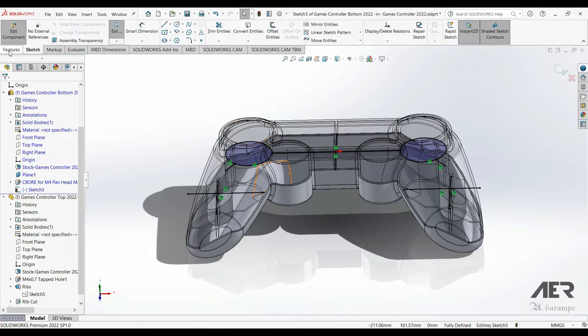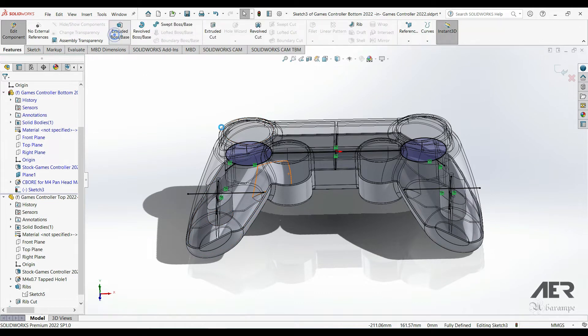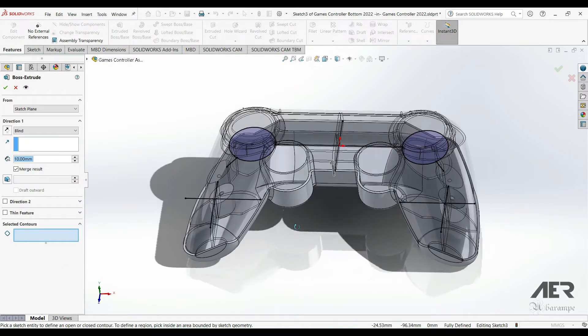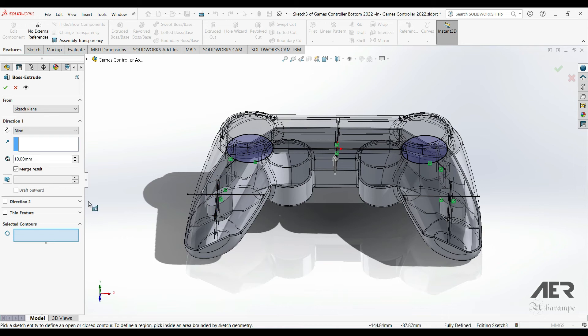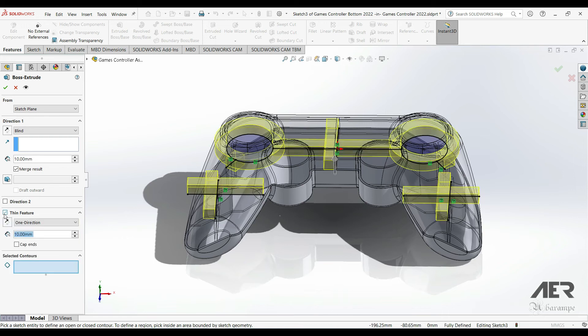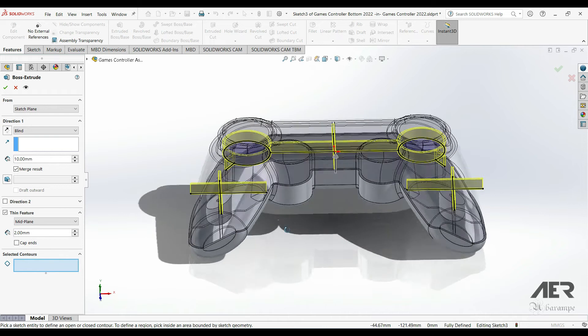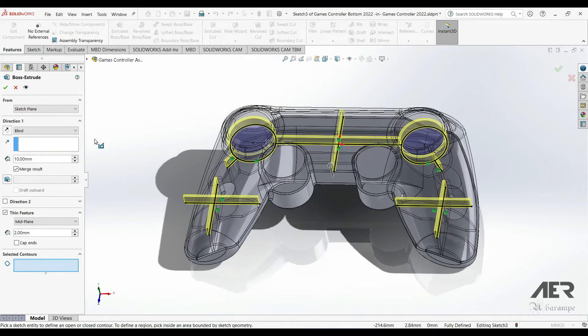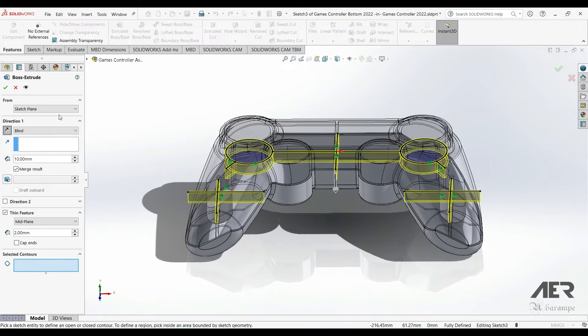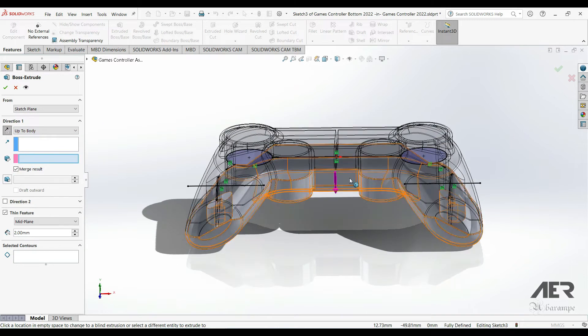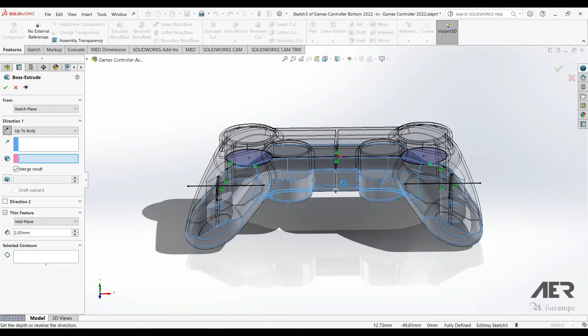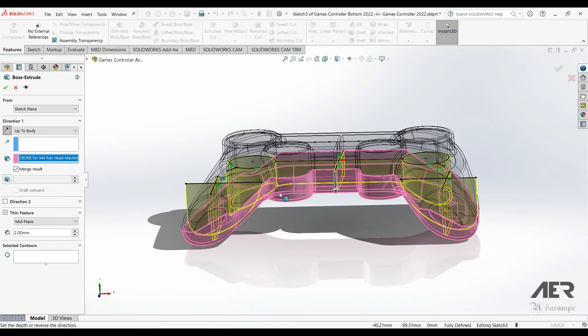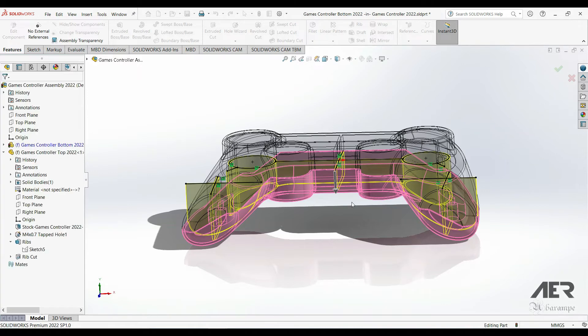So go to Features, Extruded Boss/Base, and let's choose thin feature again. Let's set 2 millimeters mid-plane and go downwards towards the rest of the body and choose up to body and then just select that body. So now we have the ribs in place but we still need to cut away the profile from the side.